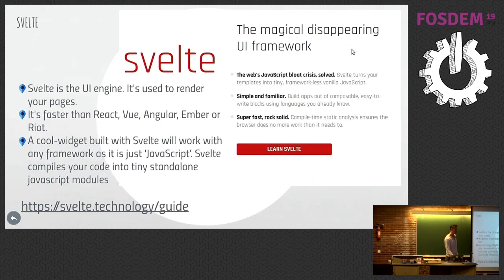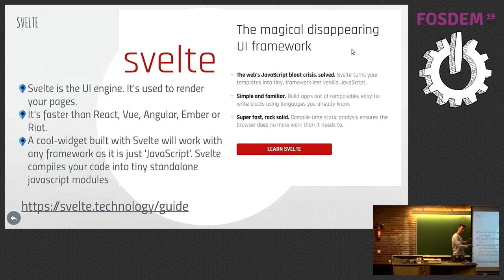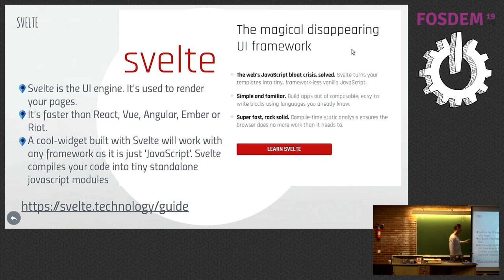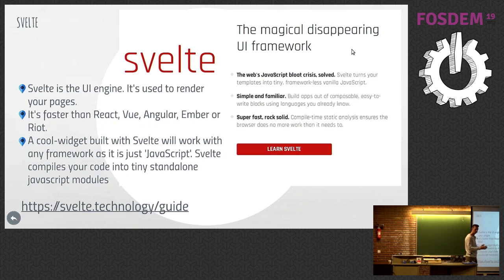And Svelte is the UI part. Svelte was the thing that gave us the UI rendering. I'm not going to get time to go through that. It's a UI engine. It's faster than React, Vue Angular, Ember or Riot. It's got a cool widget system built into it as well. And go there. There's really good guides and really good explanations of how you can use this system. It's really quick to set up.